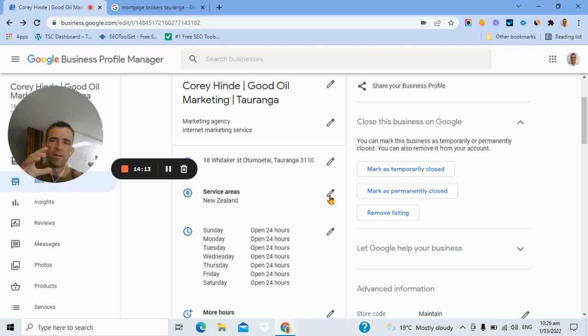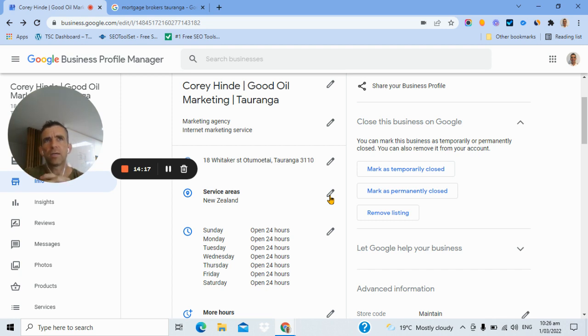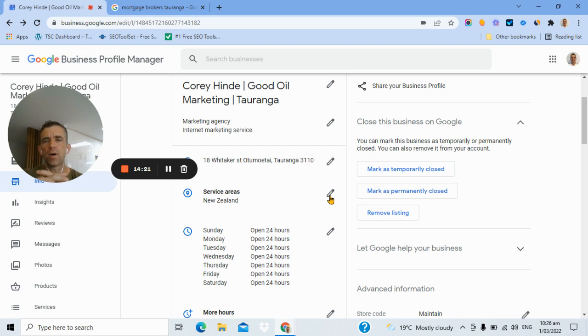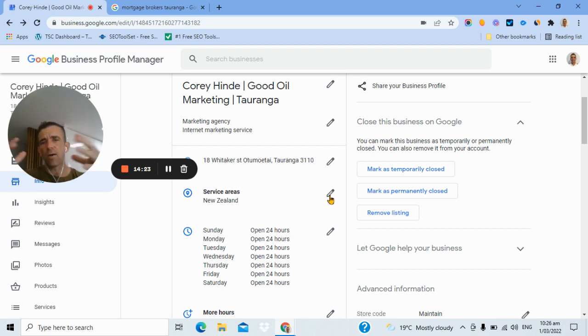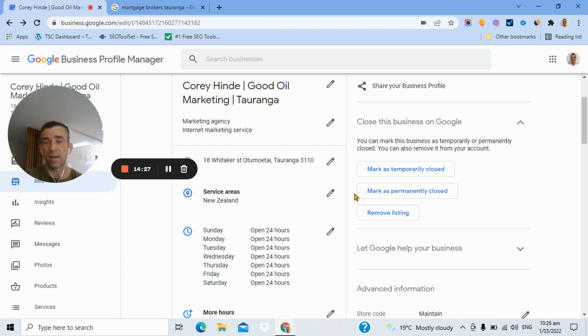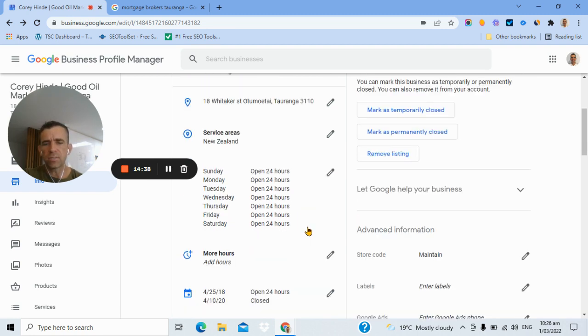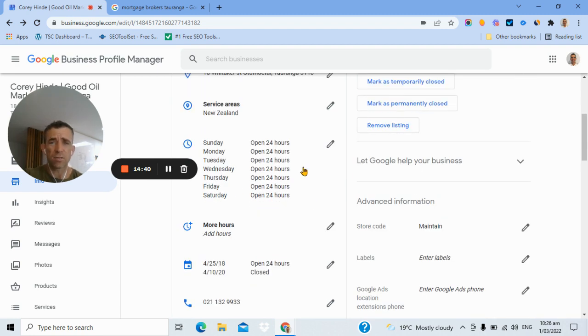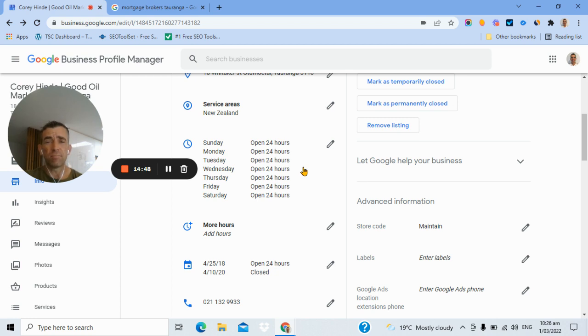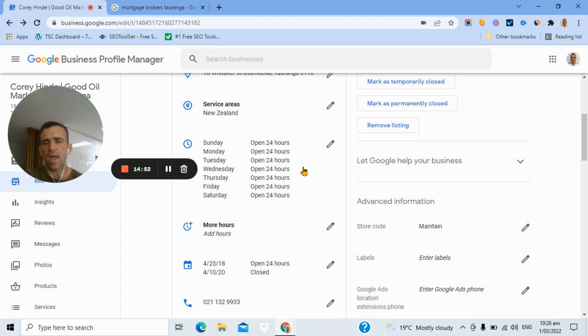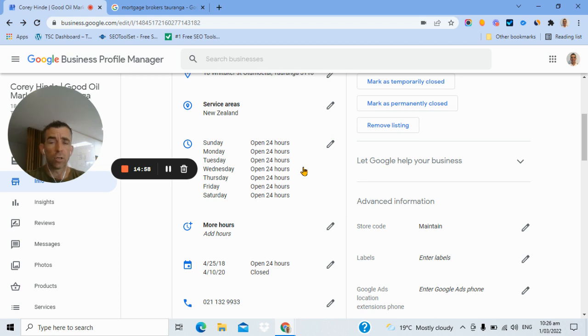Now this next one, service areas, I've just got listed as New Zealand because I serve all of New Zealand, but all of the world. For many of my local clients who might be, I don't have a mortgage broker in Tauranga as a client, but if I did, I would list out the key suburbs of Tauranga in that area. So it's important to start where you are and go a bit broader. Now let's say you're a real estate agent in Wellington. You might start with a suburb where you're located and then go out about 10 kilometers around because you'd happily take on listings in that area.